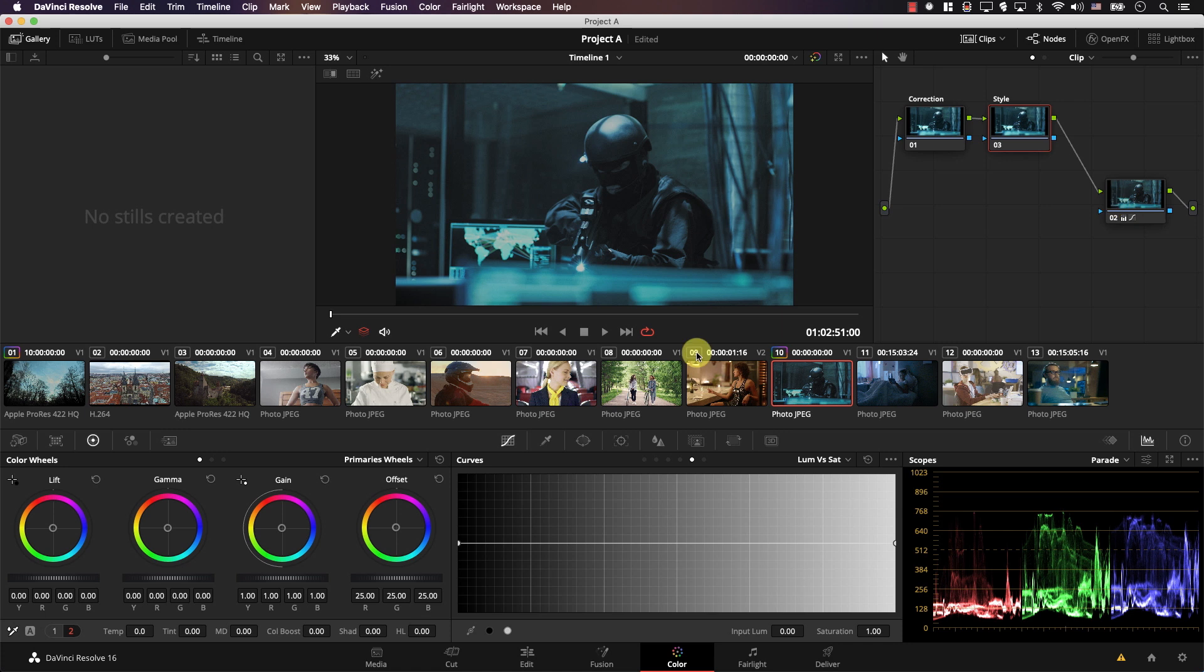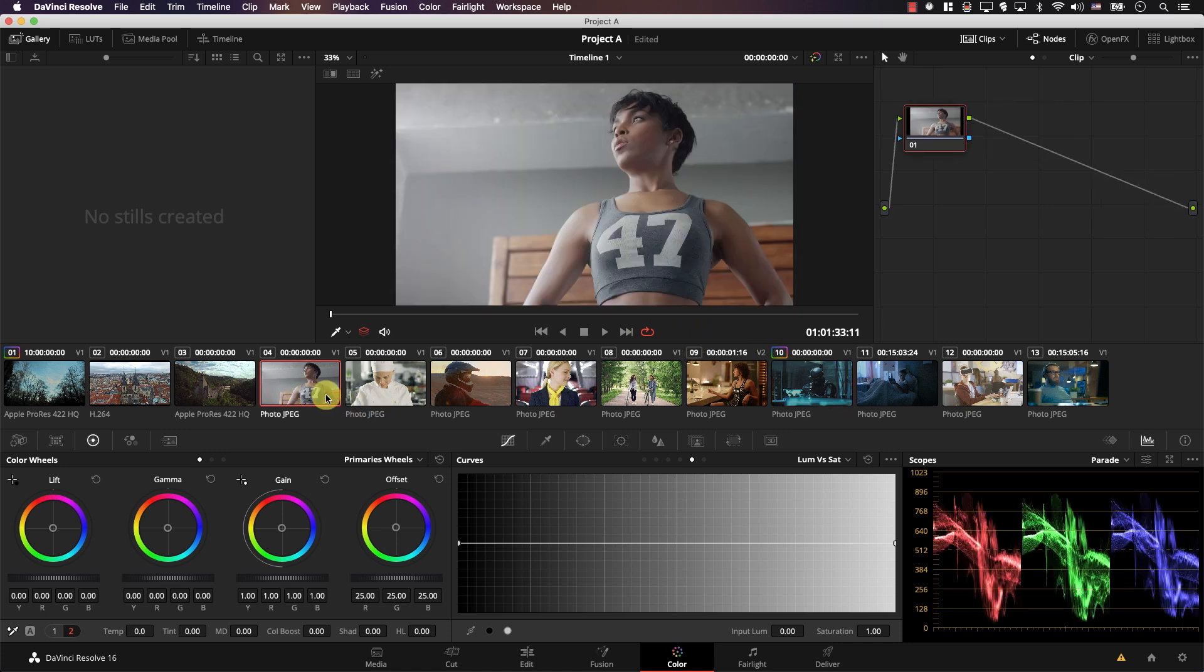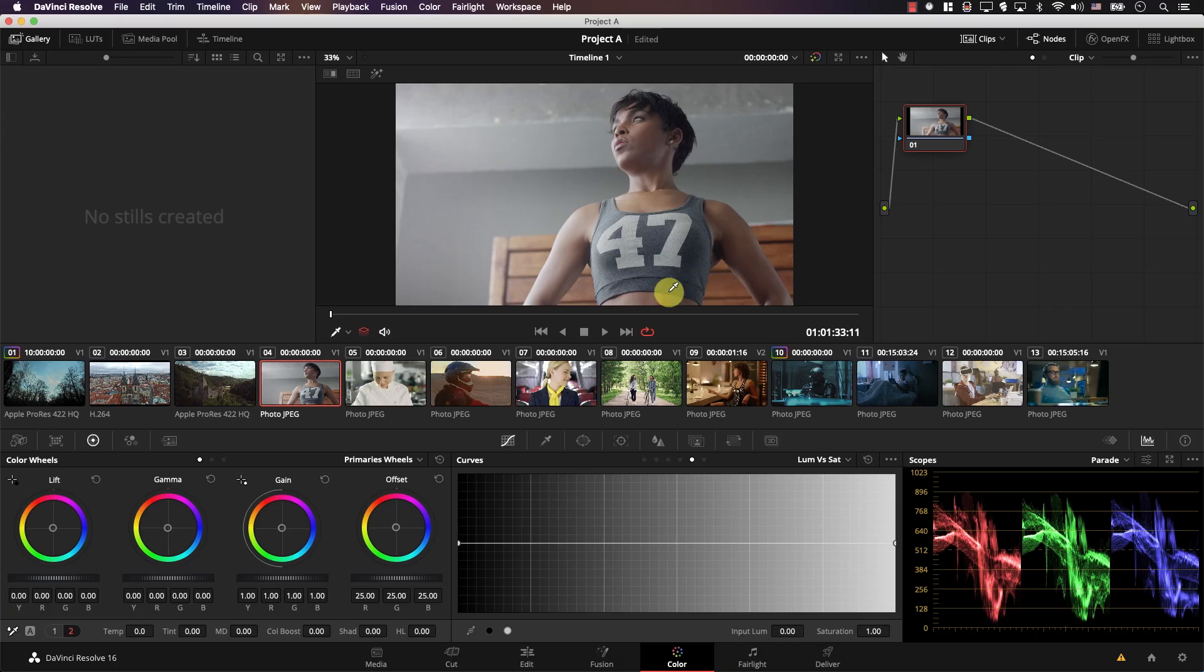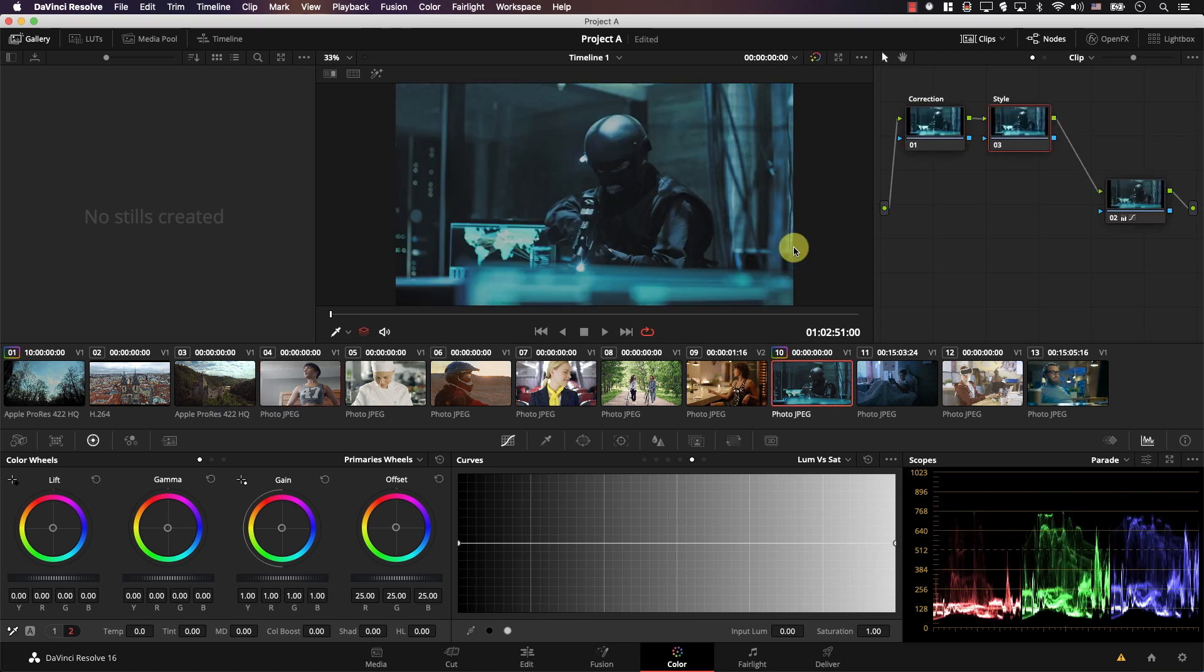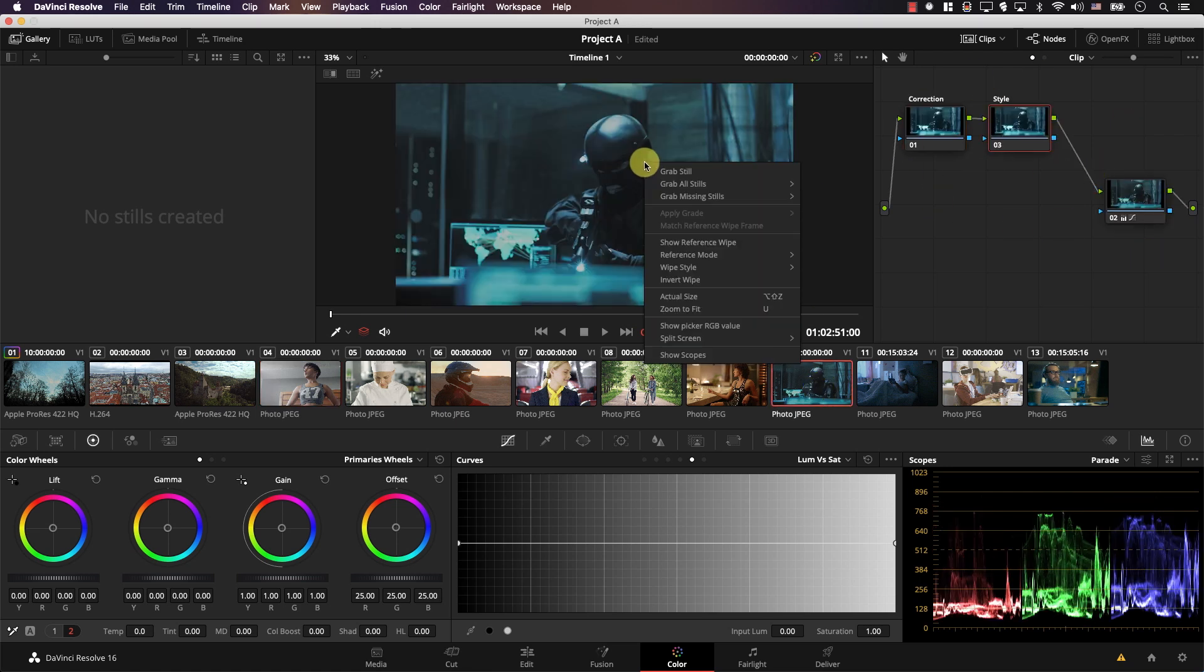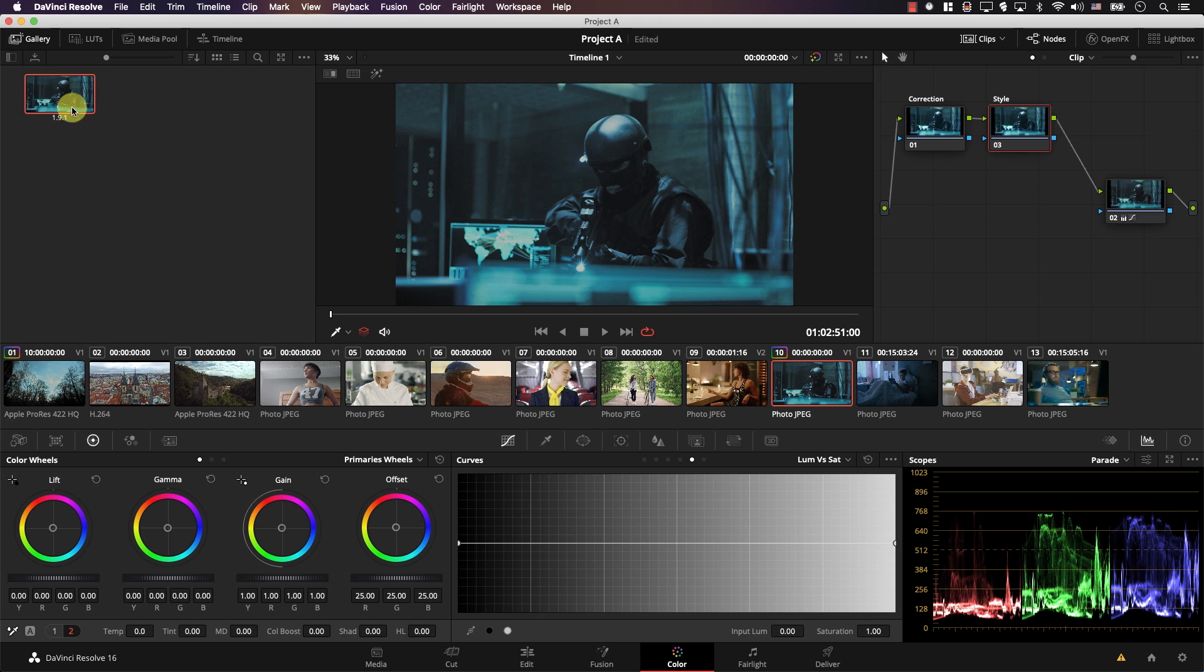And now if you want to work on another shot, for example I'll move to this shot here. Note that I do not want to go through the same process again of adding the same nodes to this shot and renaming them again. I'm sure that you know that the solution here is to simply go to the shot where you created these nodes, right click and select grab still. And this is the still added to the gallery. It simply saves the nodes.